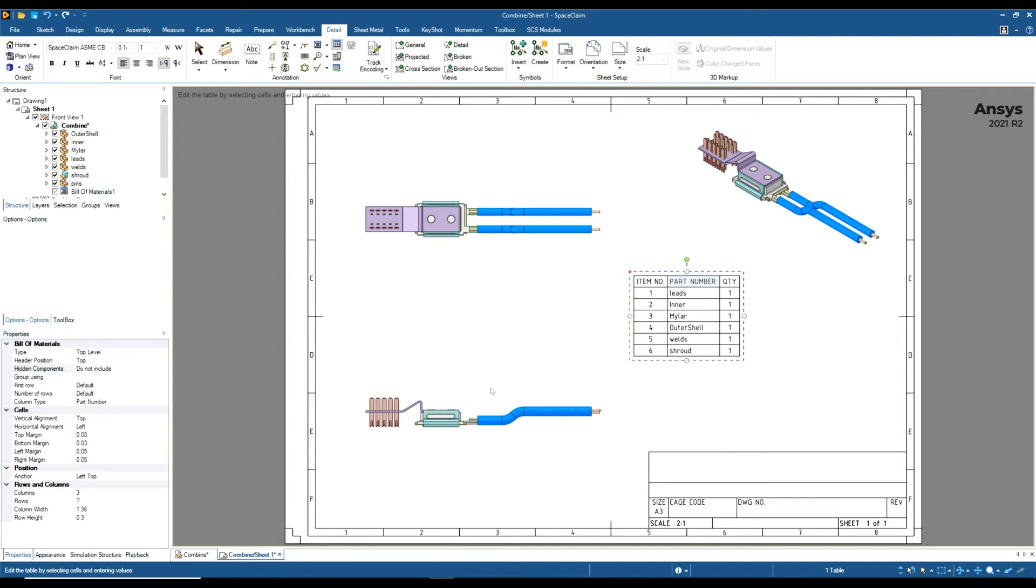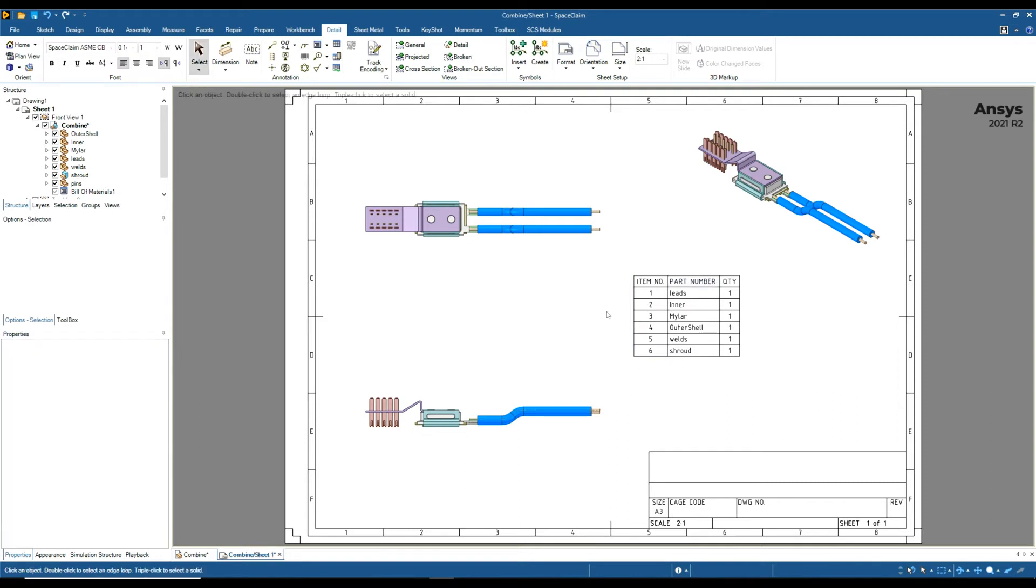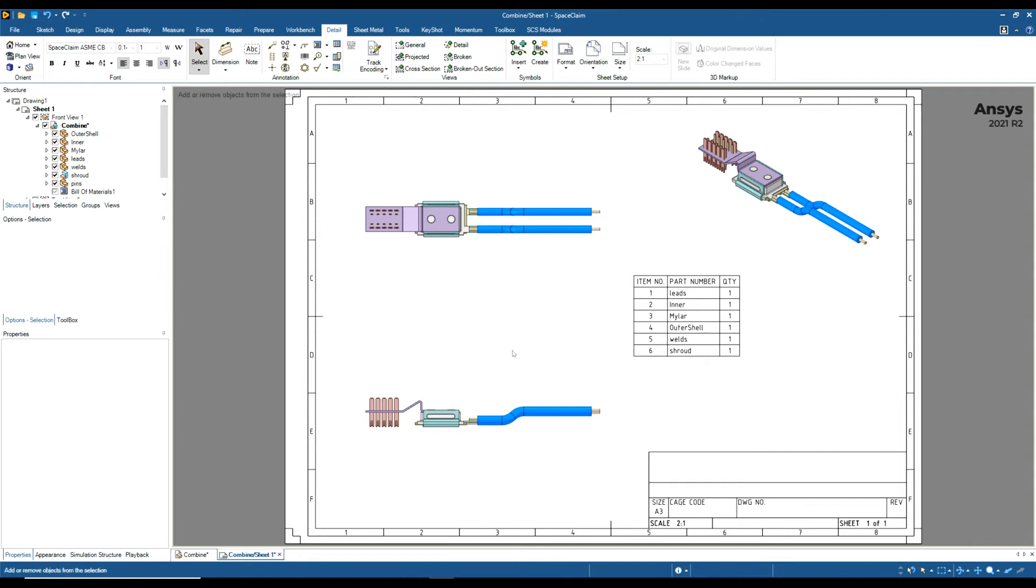I can then set that to Do Not Include. Hiding the pins in the design window hasn't hidden them in the drawing sheet—you would have to hide them here as well. But now we can see the pins isn't showing. That's one way of hiding a particular component.